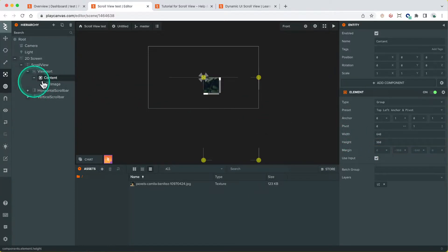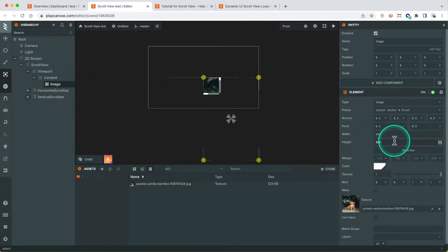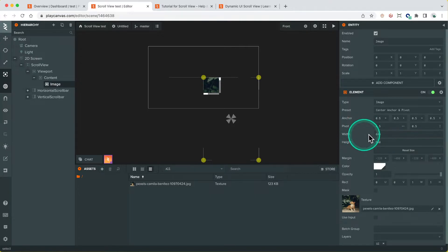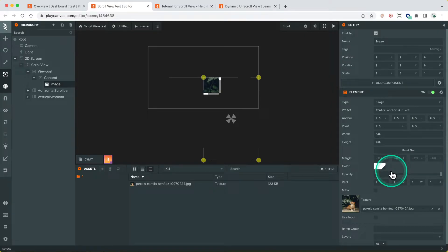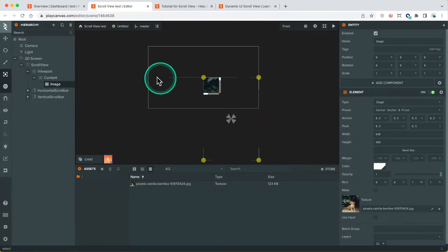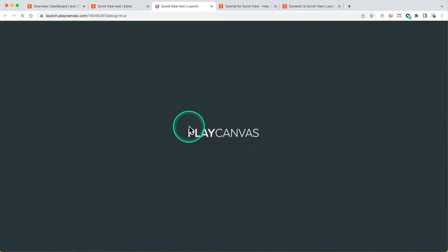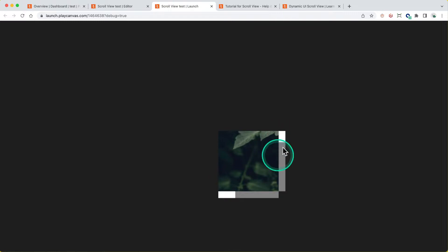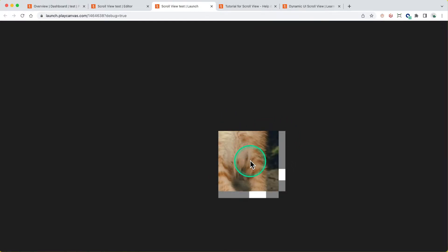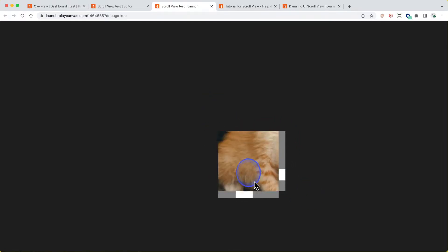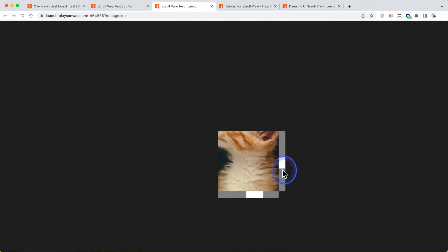And of course, because these are elements, these all can be positioned through the normal ways that you do with elements, which is through anchors, pivot points, and margins as well. So now, if we run this, what we see here is we've got scroll bars, and we can now move around and look at our cat, which is great.